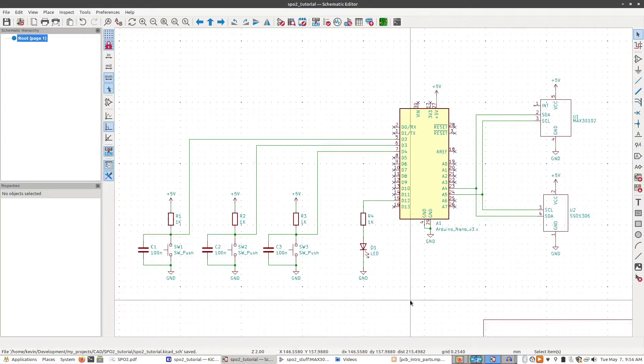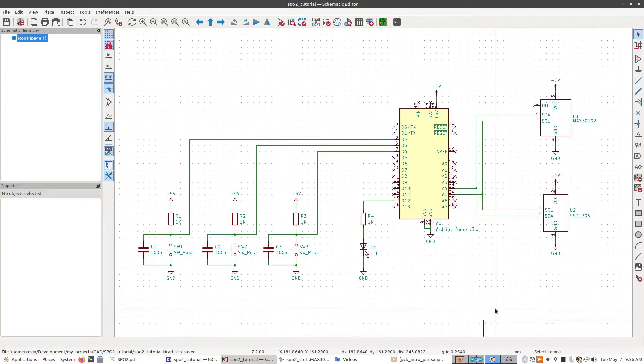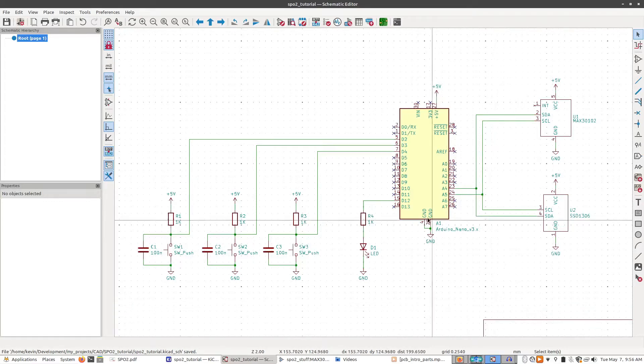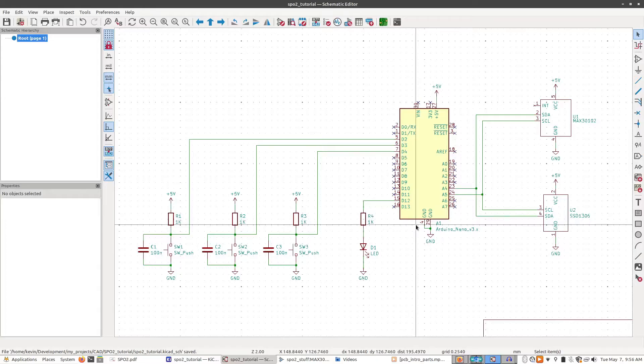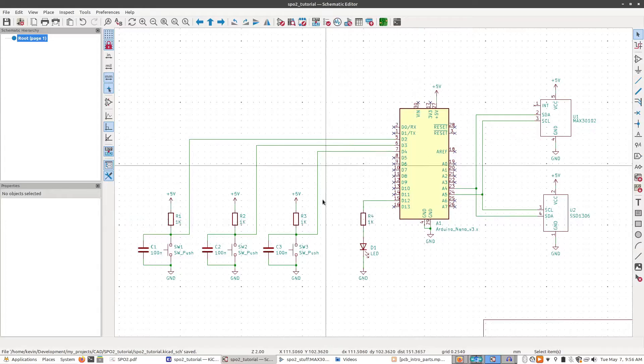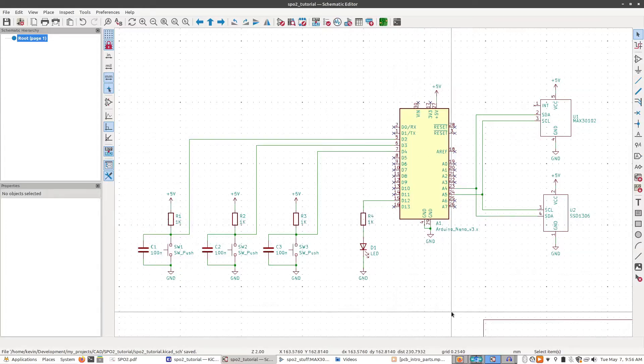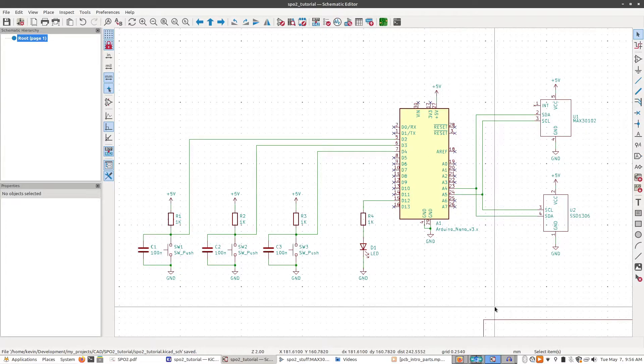So to start off we have this circuit here which is the SPO2 circuit. It's been tested, it's been built on breadboards and has been shown to be working fine. What we want to do is take this and convert it into a PCB.